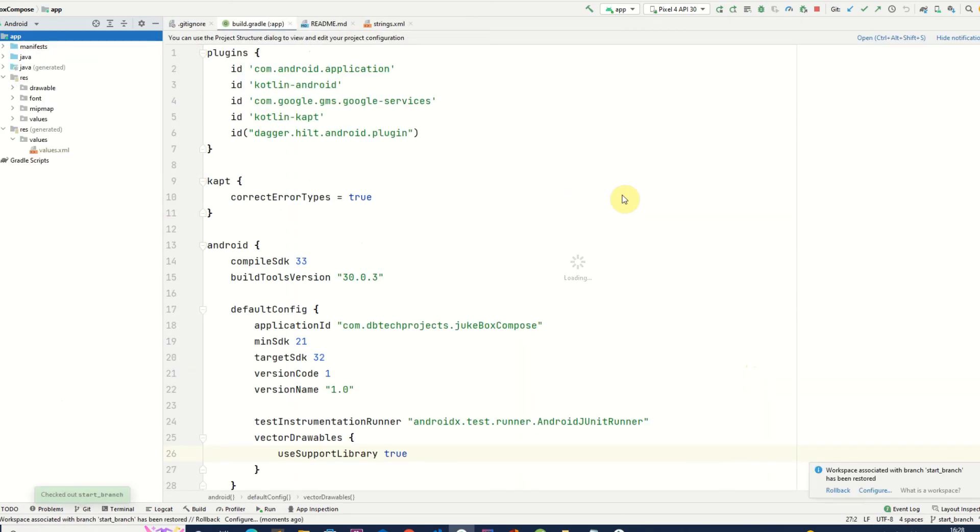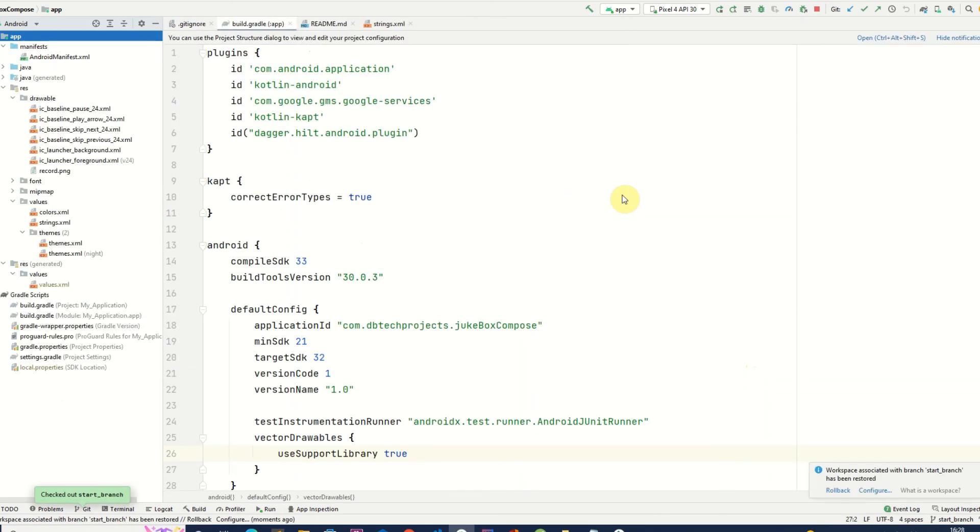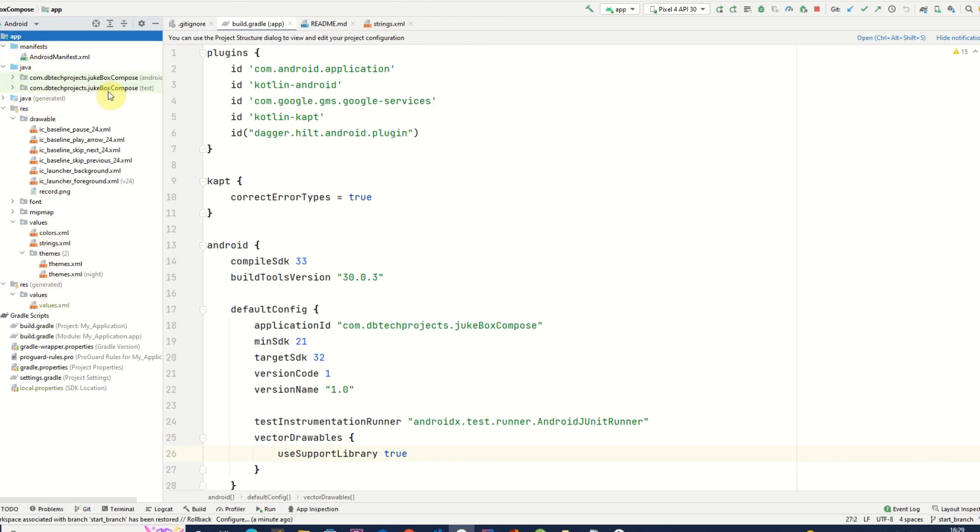This will switch to that branch and we can see we still have all of our resource files but we just have no app code and we will get started on that in the next video.